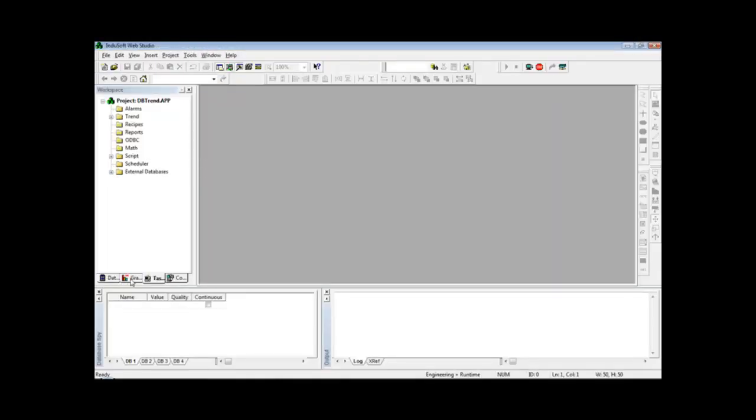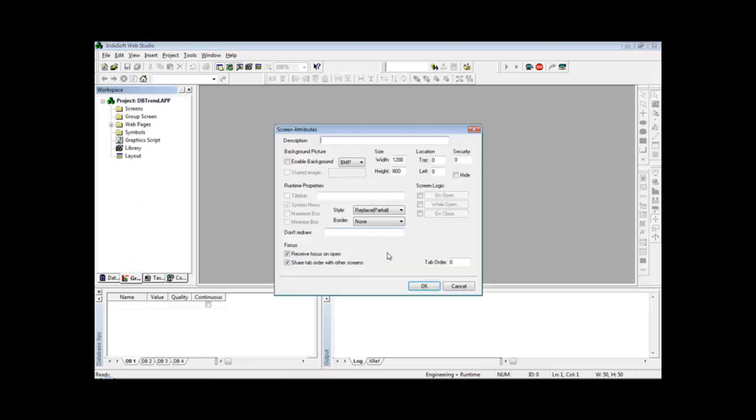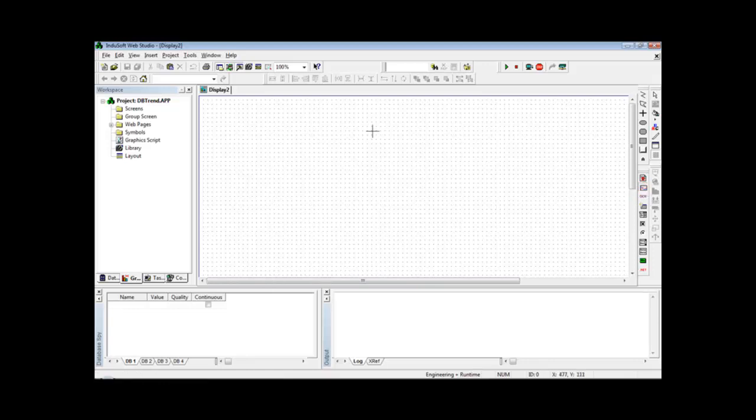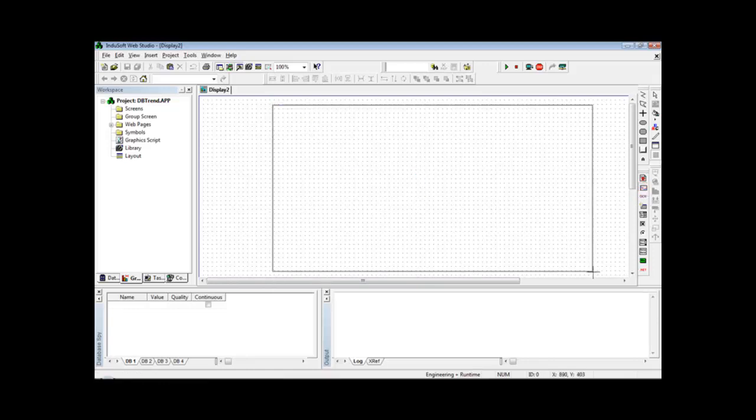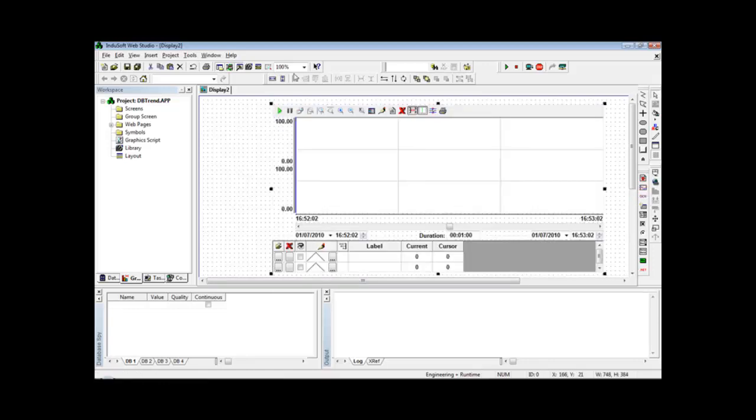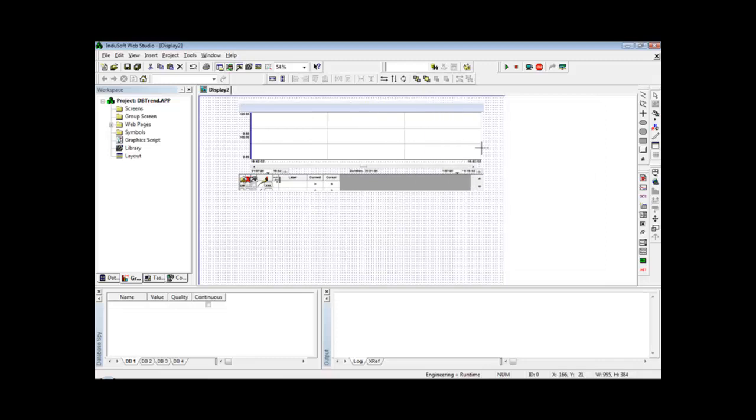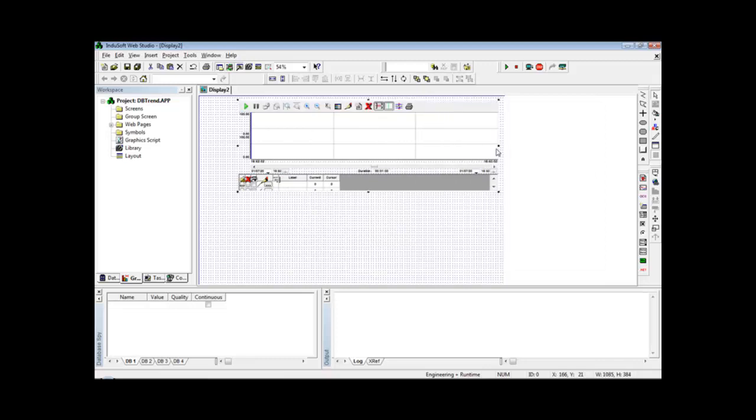If I want to display those values on the screen, I can go to Graphics, insert a new screen, create here the trend object, and change here the zoom to fit to window so I can create a trend here as big as the screen.